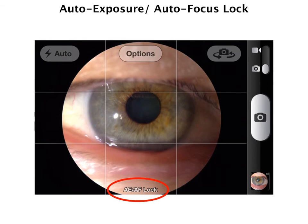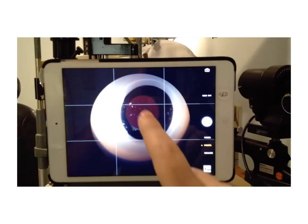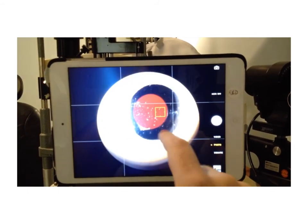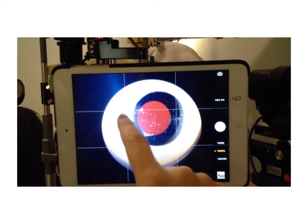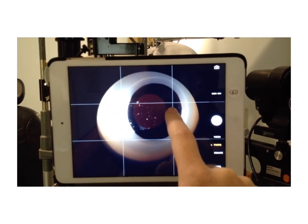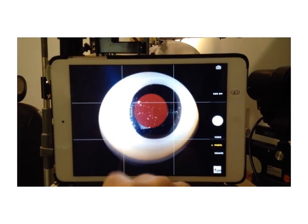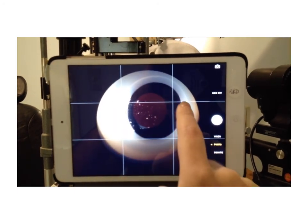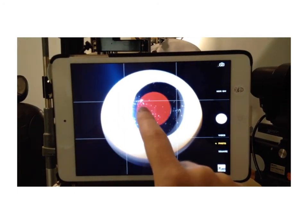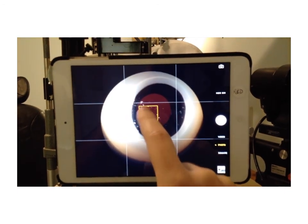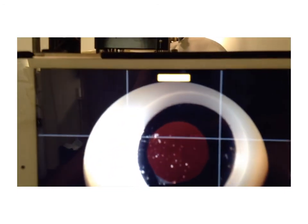The way you lock exposure is by holding down on the screen where you want to set it. In this video, I put up a model eye on the slit lamp with a slit beam coming in from the left side. When you tap on the darker area, it increases the exposure; when you tap on the very bright area, it decreases the exposure. Once you find the proper exposure — usually in the center of the photograph — you hold it down, it blinks, and that sets the auto exposure lock. You'll see in the upper part where it says AE/AF lock.